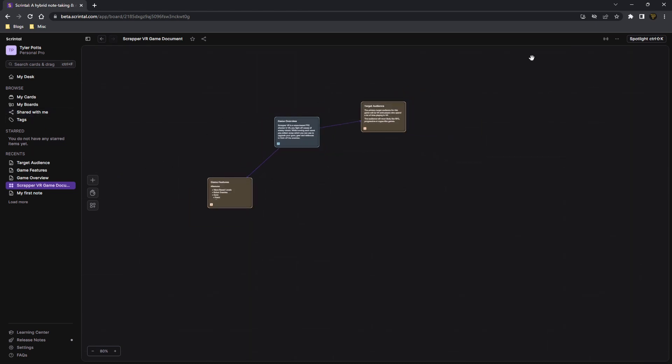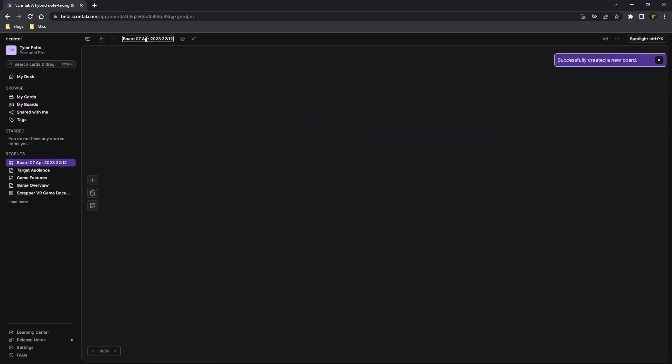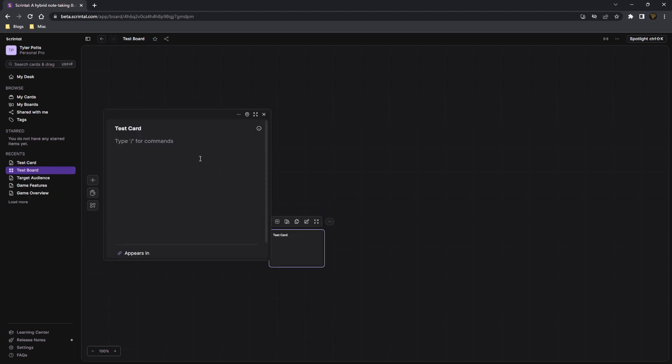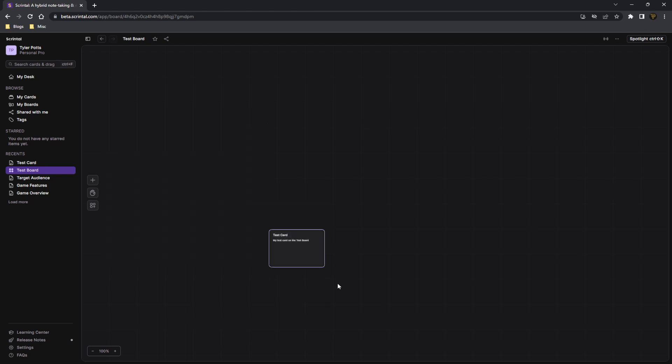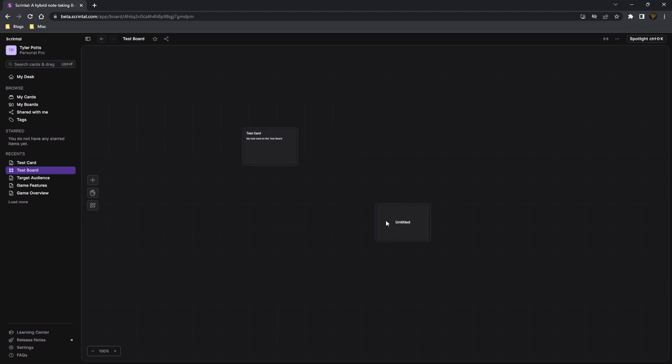We can create a board by going up to my board and clicking add a new board. And then you can name this whatever you want. Let's say test board. And in here we can create new cards relating to this test card with my test card on the test board. And there you go. You can see these are all in here now. So we've got our cards for here, a new card there. And you can just see this is a really good way to organize and keep your cards together. If you've got specific cards, you need to be together.